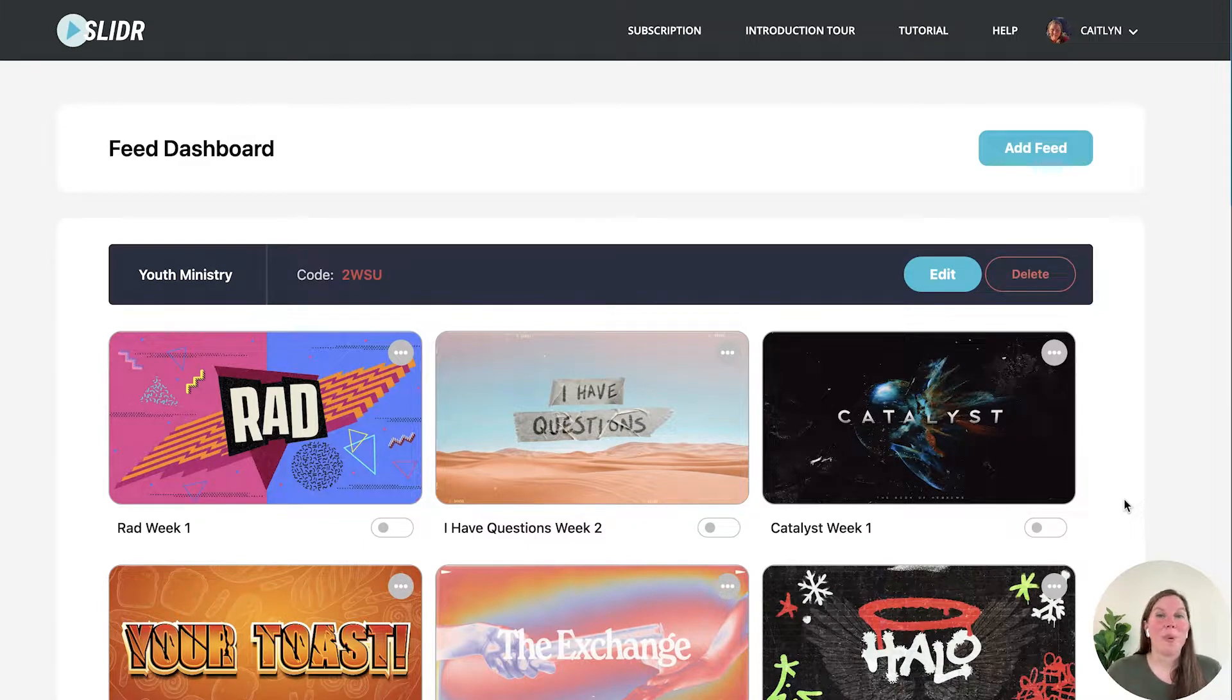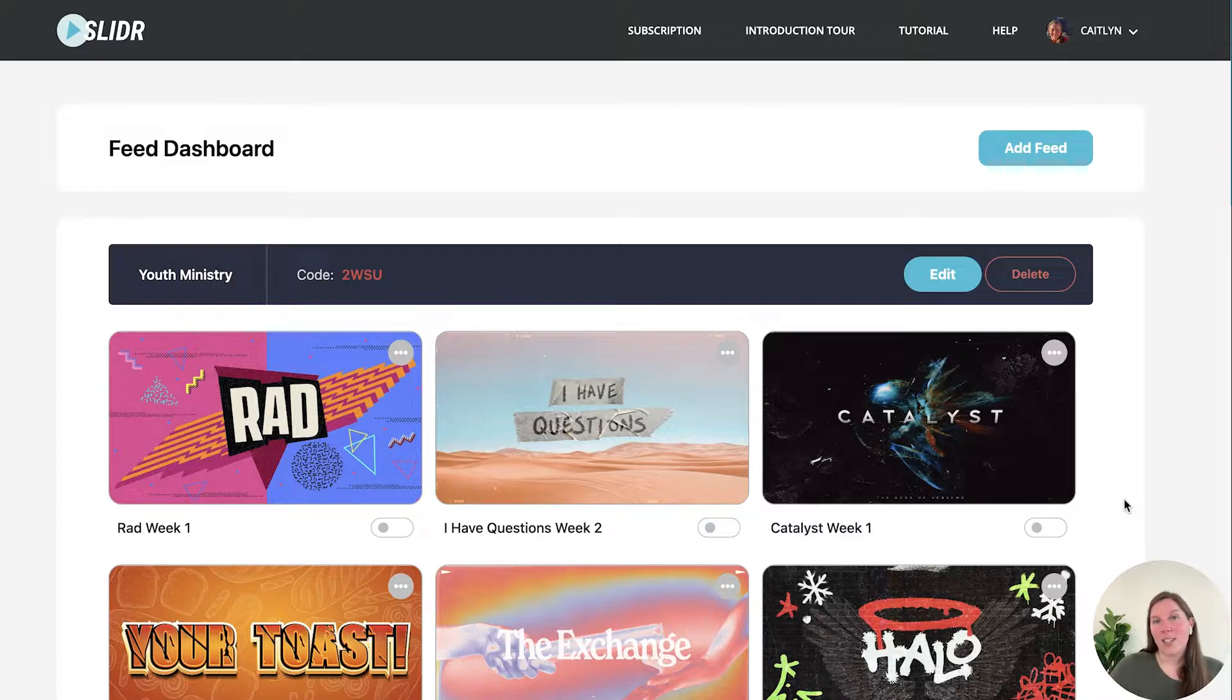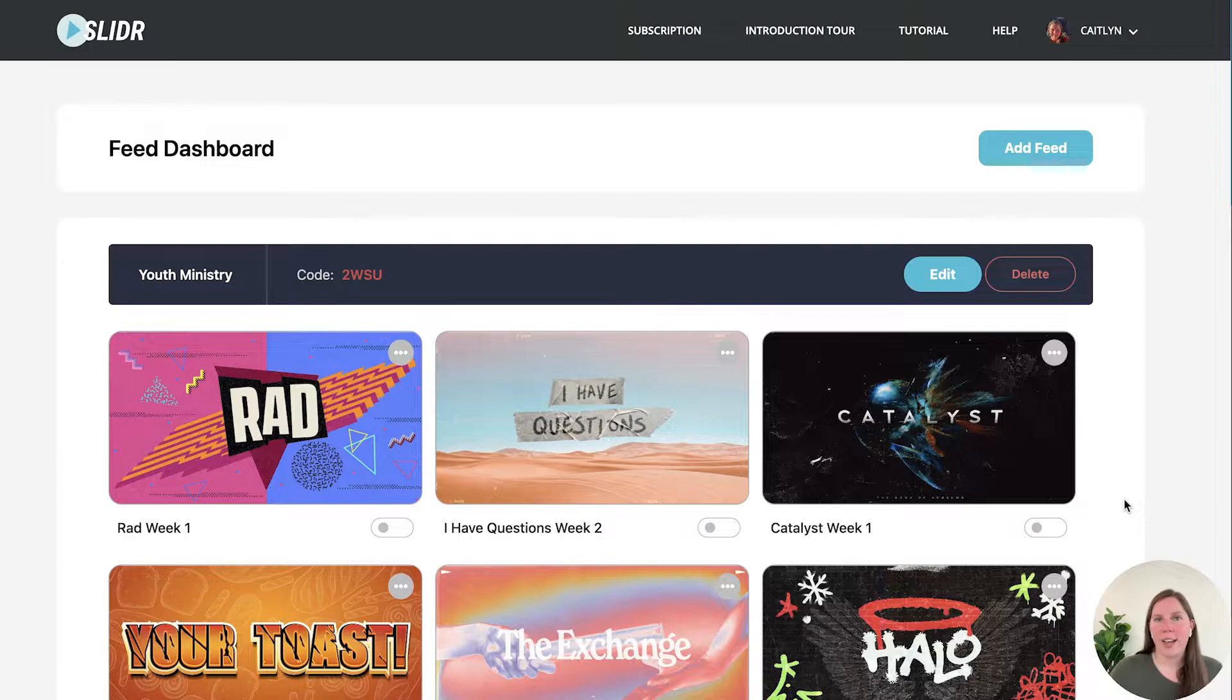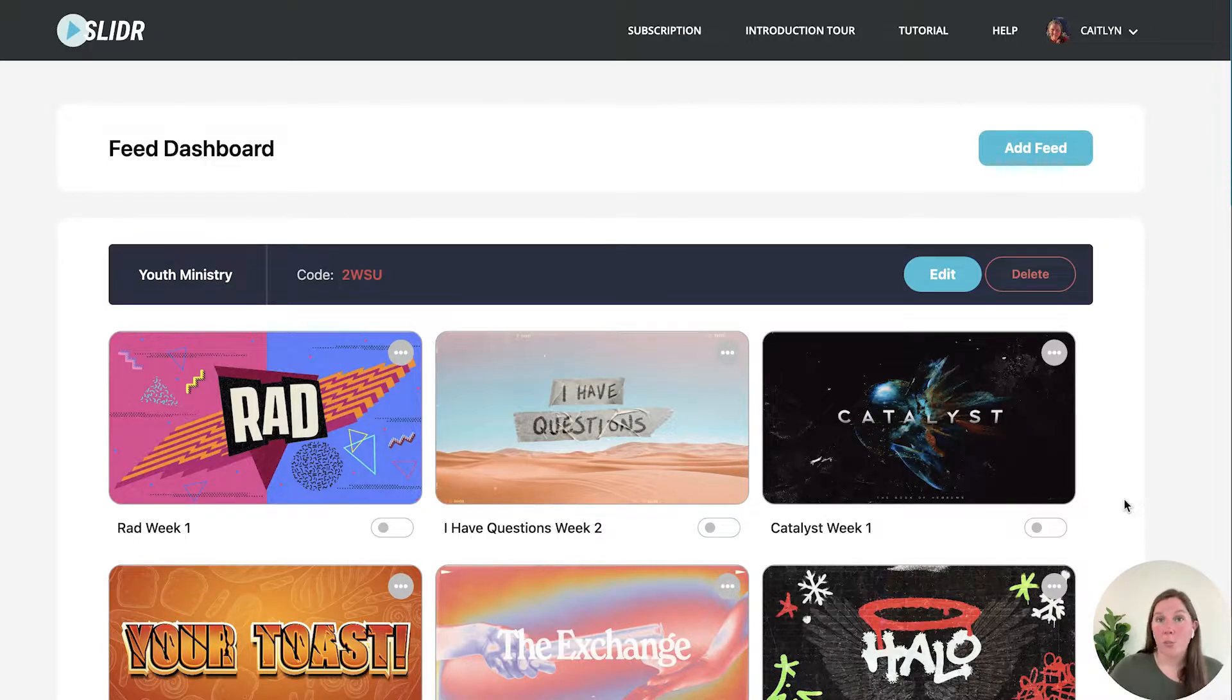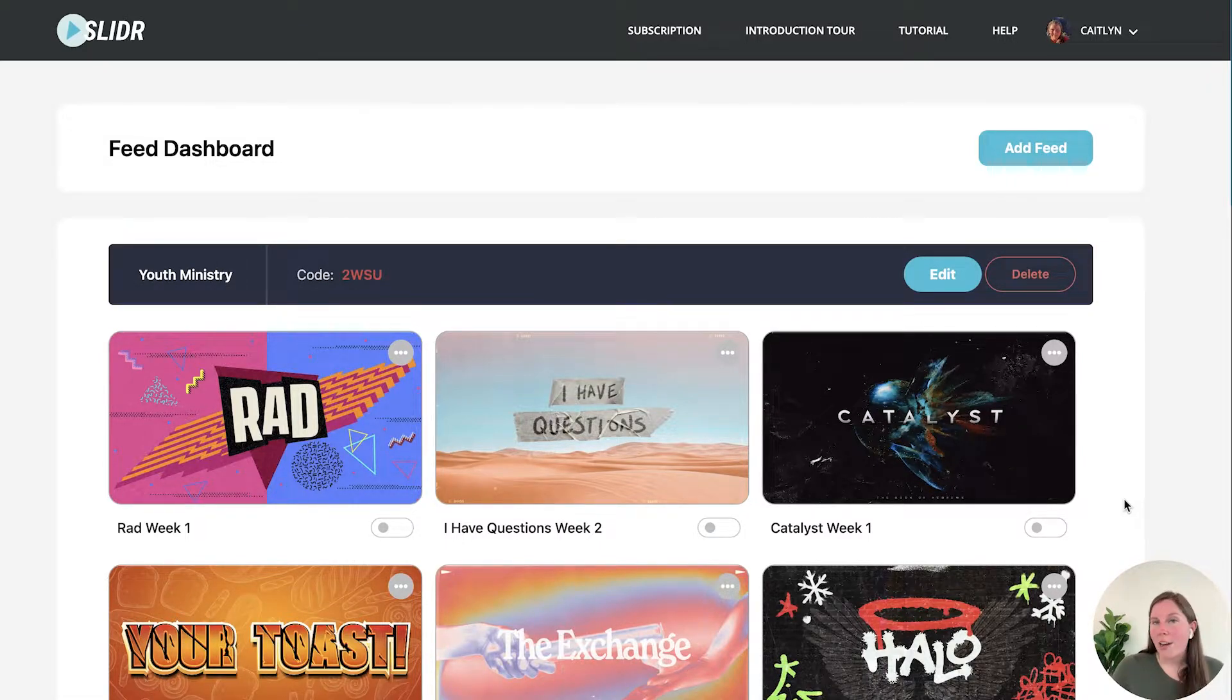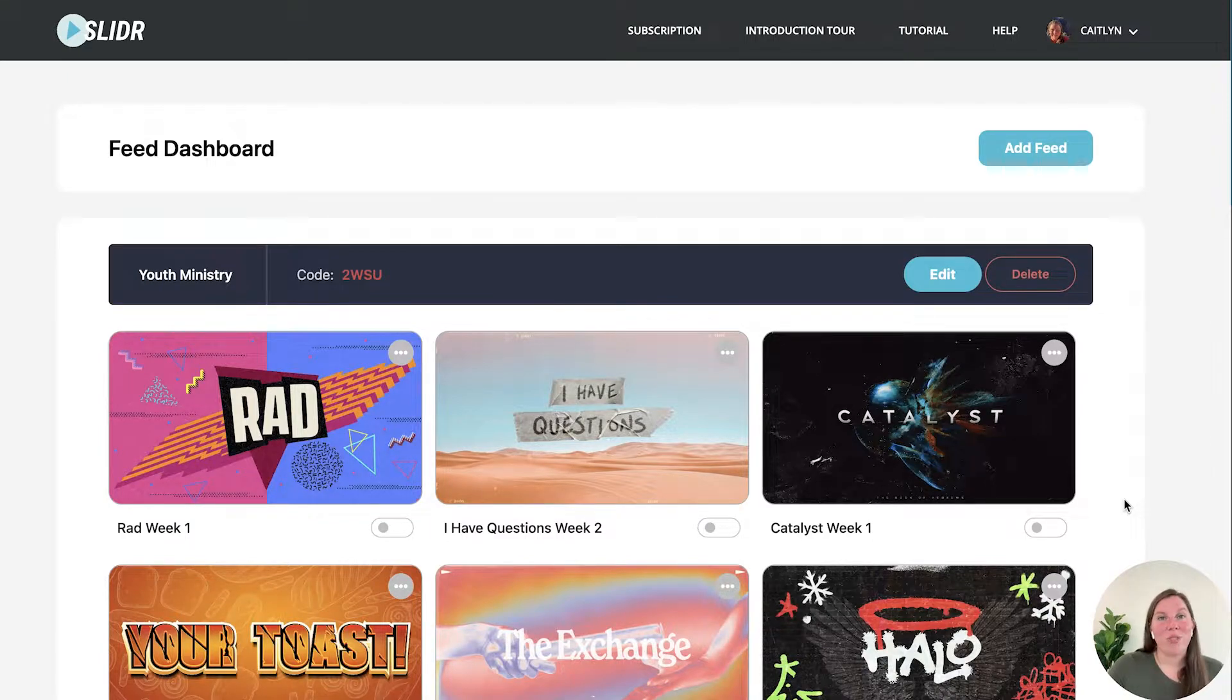Slider is our presentation tool that we've made so that you can very easily get your slideshows onto your TVs using a streaming device such as Apple TV, Roku, Amazon Fire Stick, or if your smart TV utilizes the Google Play Store, you can download the Slider app right onto your streaming device and easily stream your slideshows right to your TV.